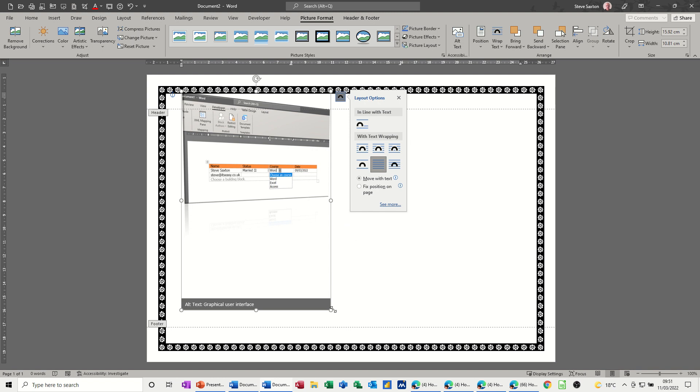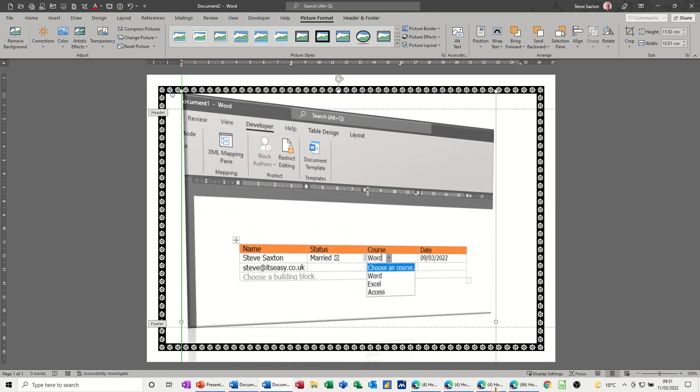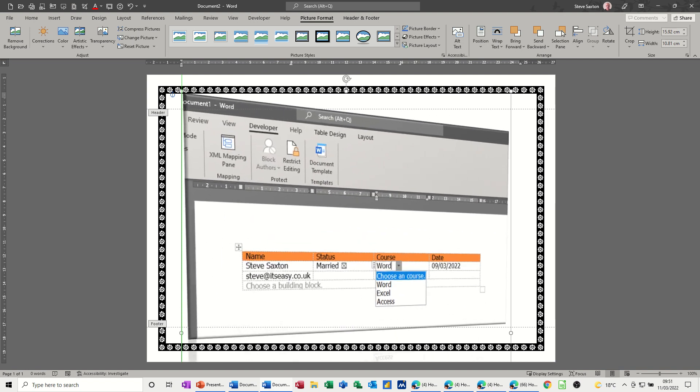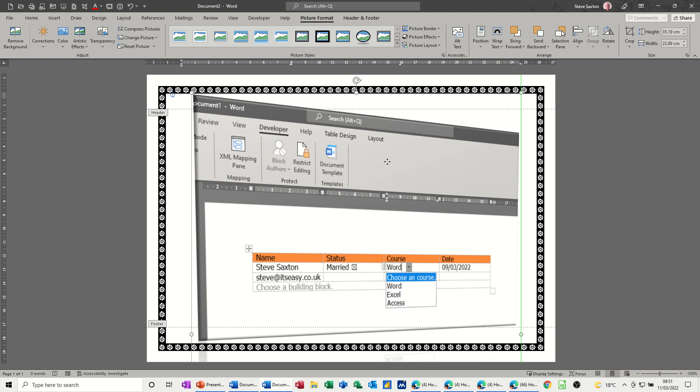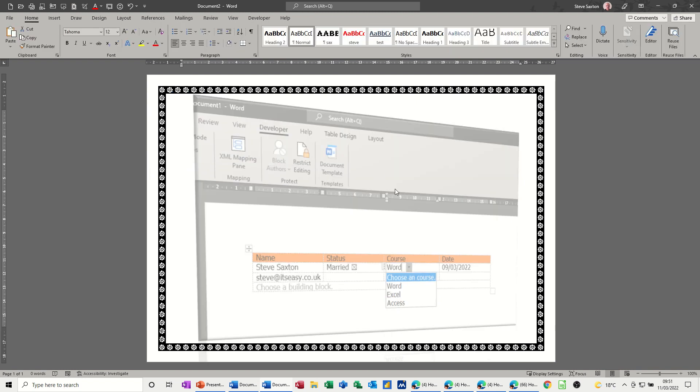Now if you want to make this a bit bigger, like that, so I could sit it like that. It might be too intrusive, I don't know yet until I have a look, but I can move it around and if I click outside of the header, that is now in the background and I can't actually click on it, so it's in the background there.